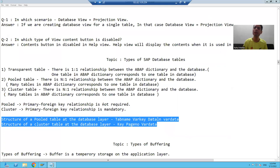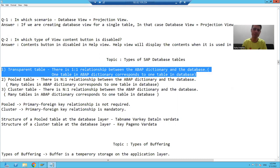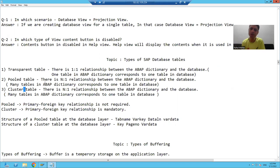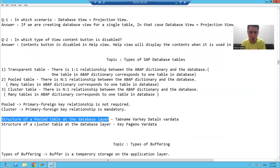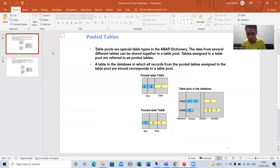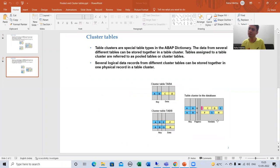So we learned three types of database tables: transparent table, pooled table, and cluster table. We always create transparent tables, but SAP has provided the concept of pooled and cluster. We should understand what is pooled, what is cluster, and how they store at the database layer. The structure of a pooled table has: tab name, var key, data length, and var data. Similarly, for cluster, we have: key, page number, and var data.